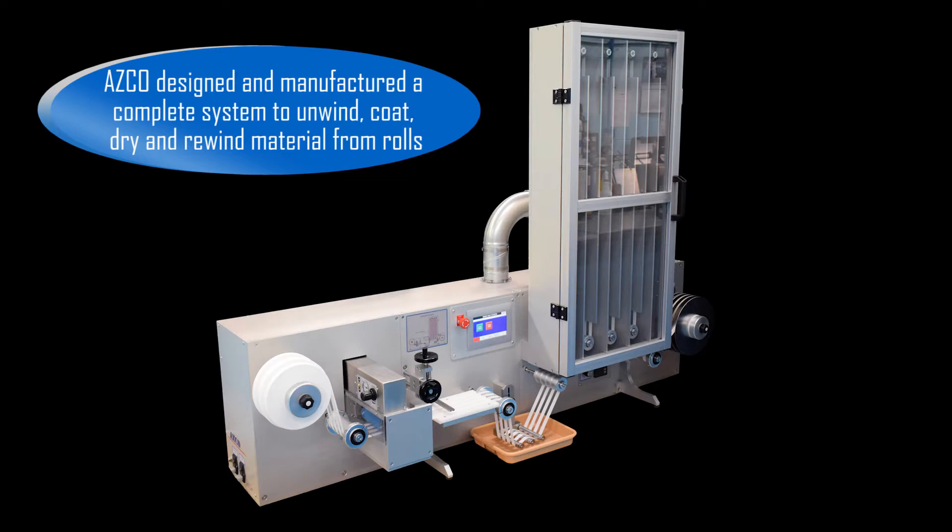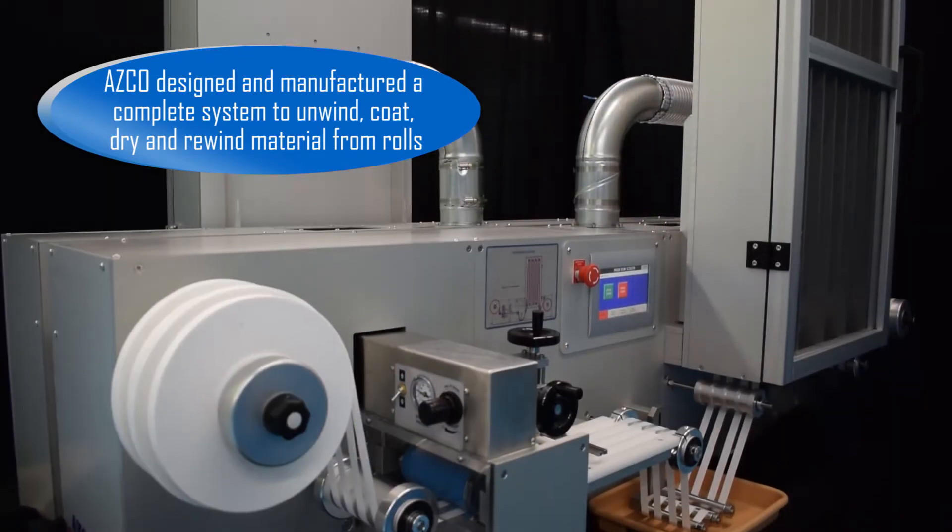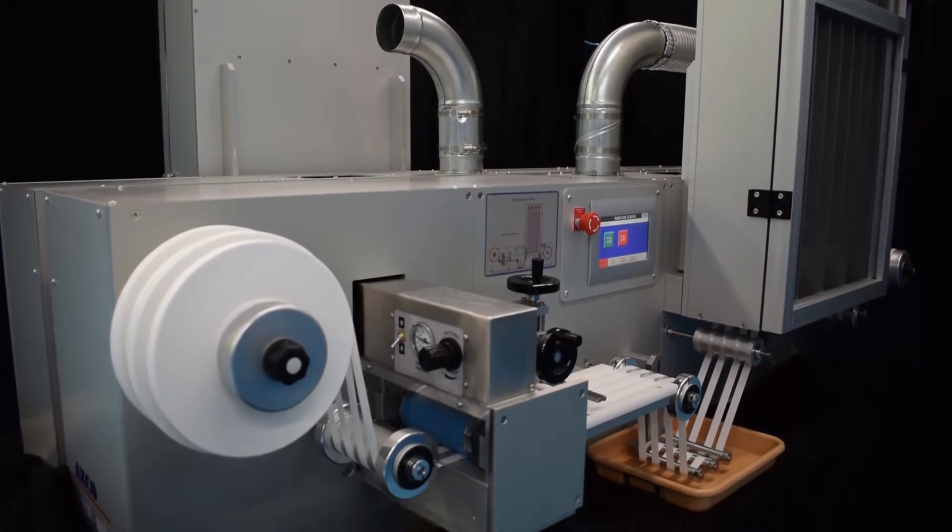ASCO designed and manufactured a complete system to unwind, coat, dry and rewind material from rolls.